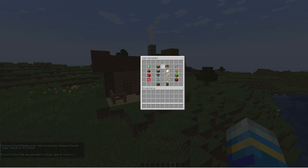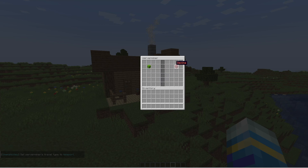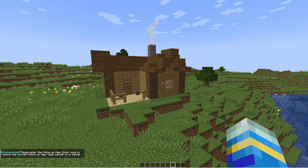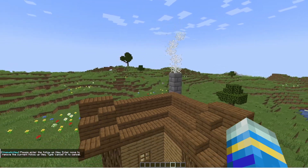You can replace, swap locations, delete the whole thing, remove, and add a location — so this is a much easier way to set it up than using all the commands.